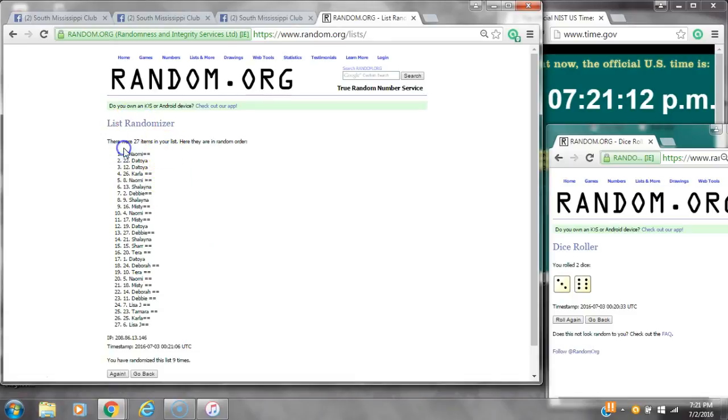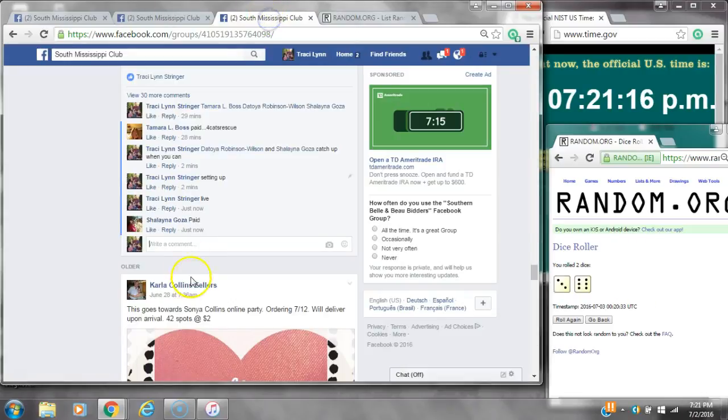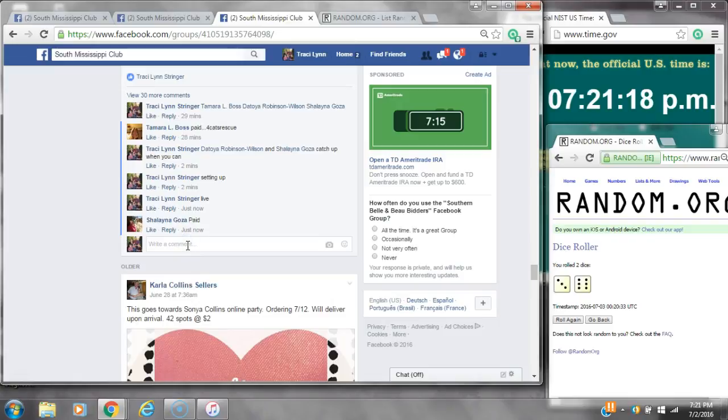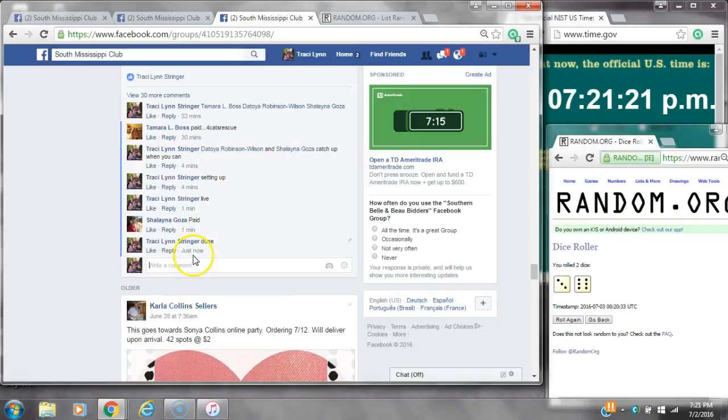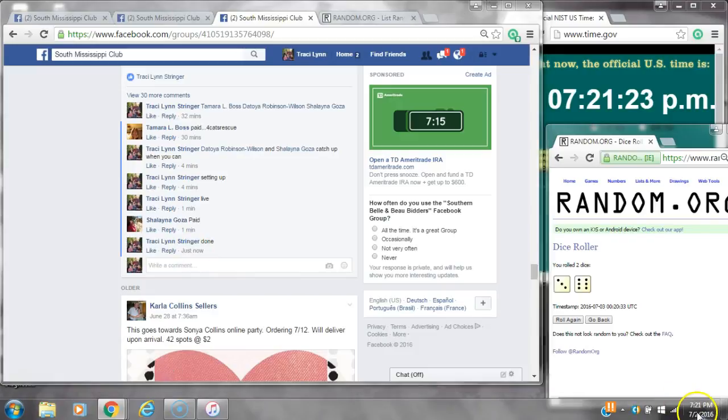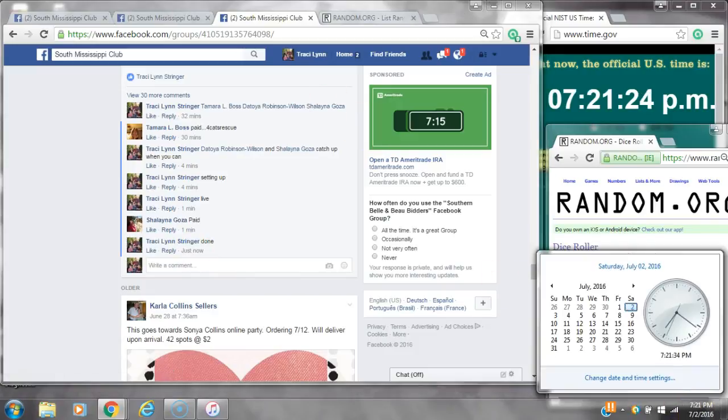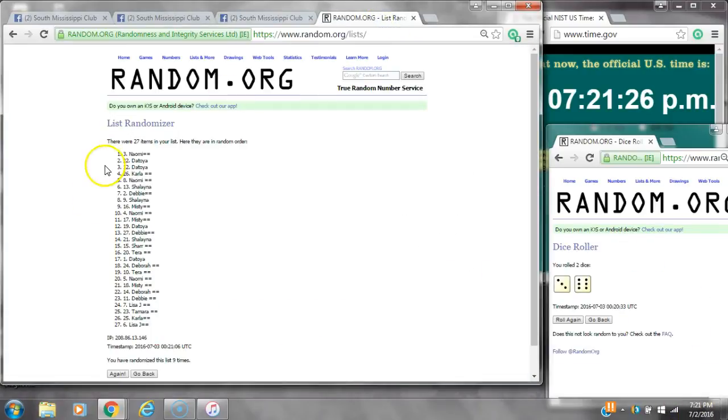There were 27 items on the list and we randomized 9 times. The dice of 6 and 3 cost her a 9. We are done at 721. It is 721. Congratulations to spot number 3, Miss Naomi. See you next time.